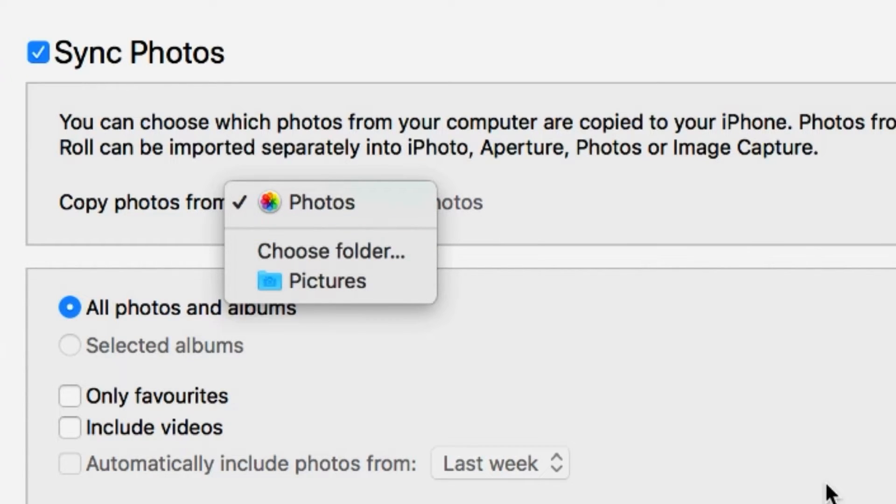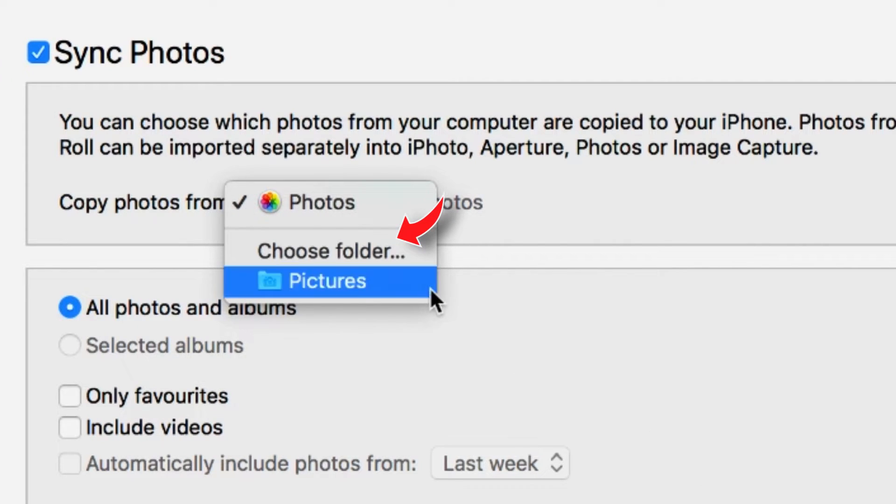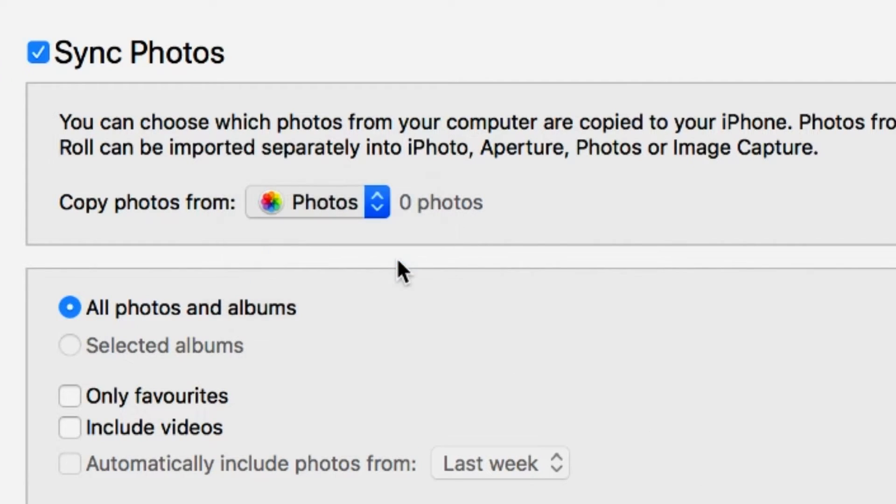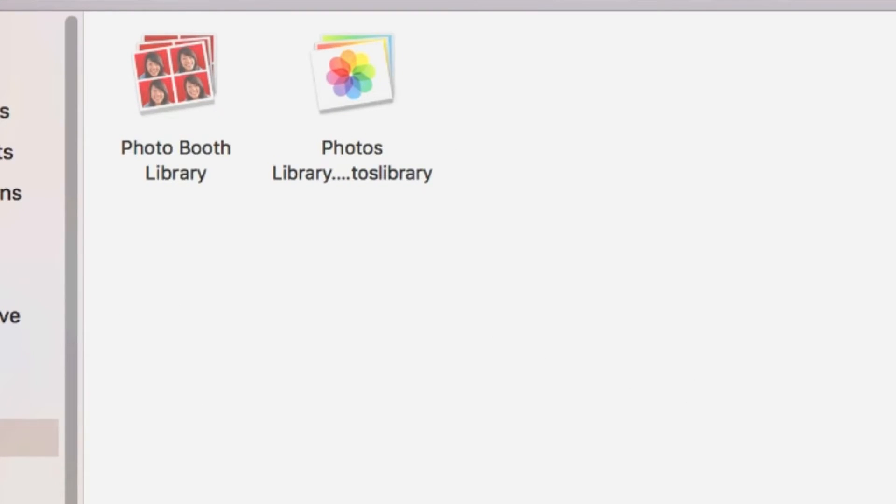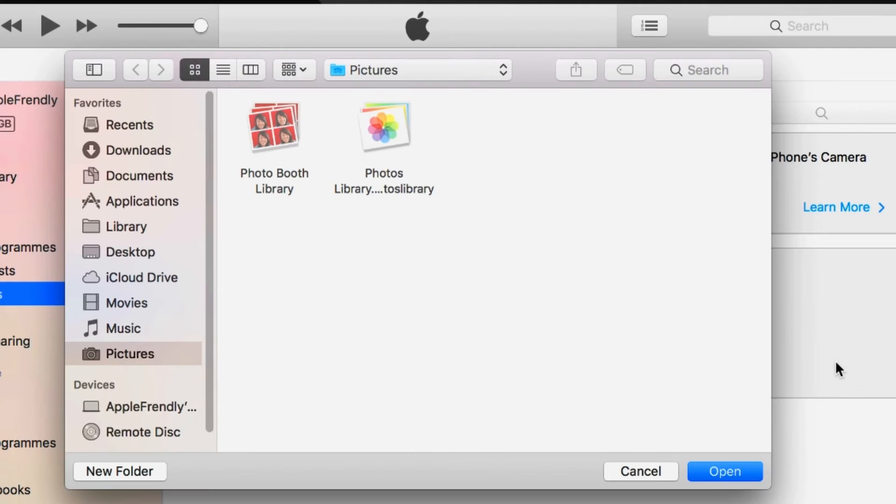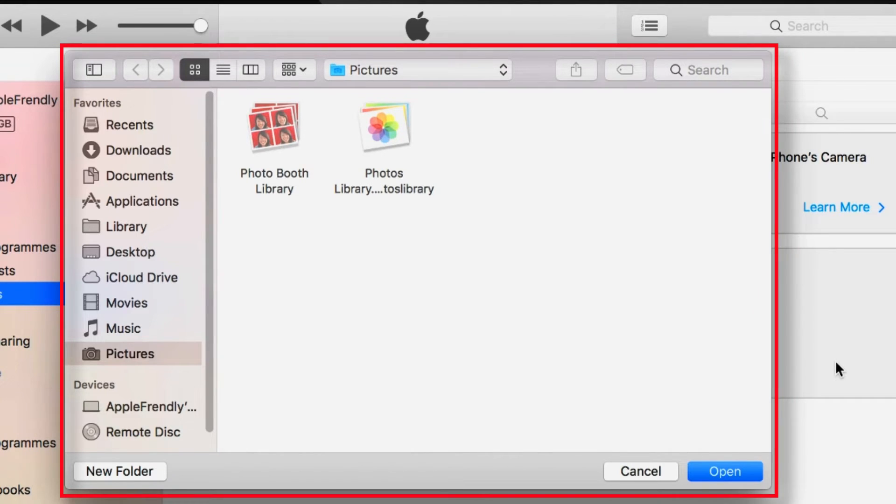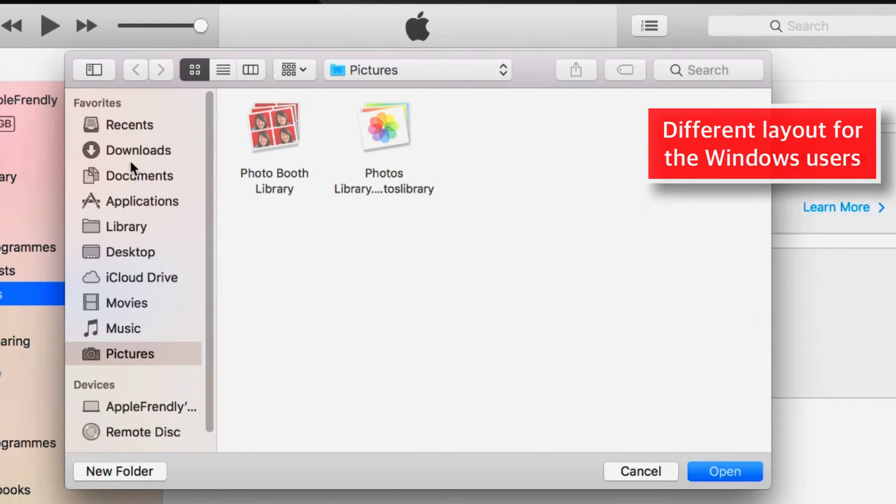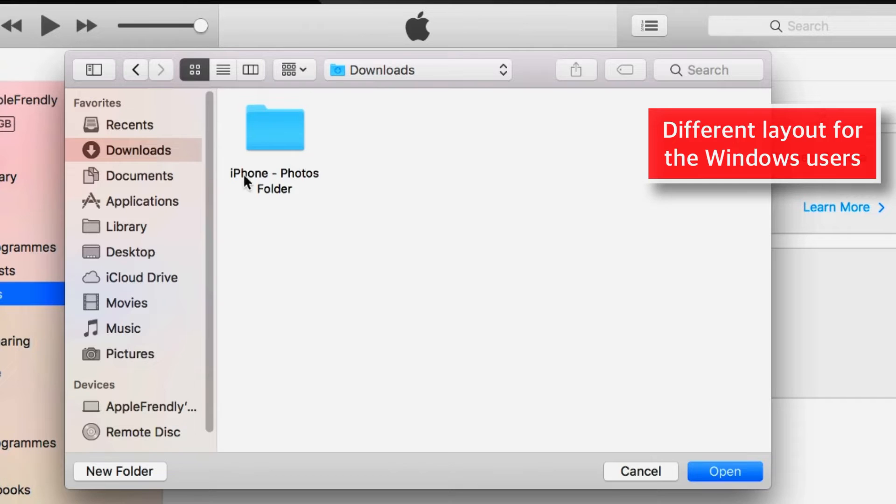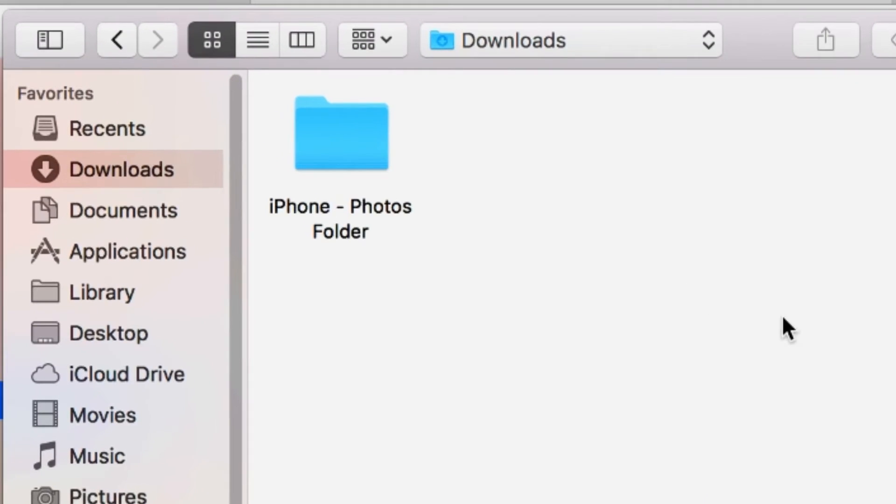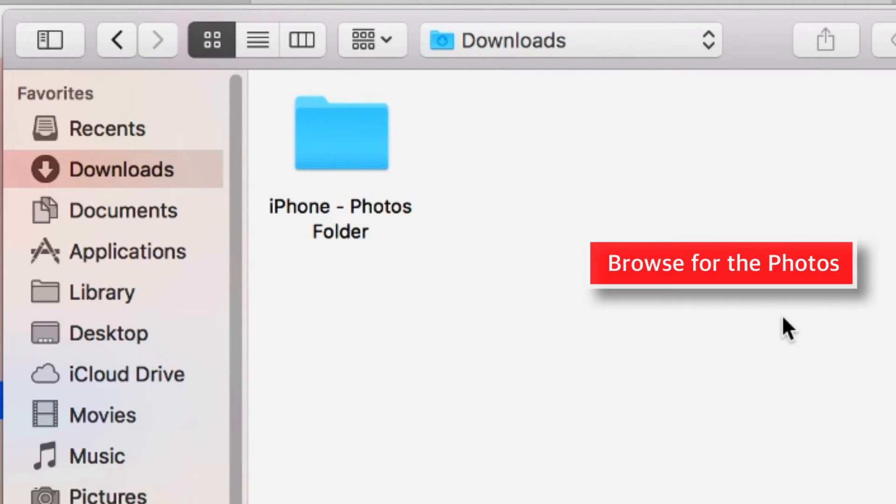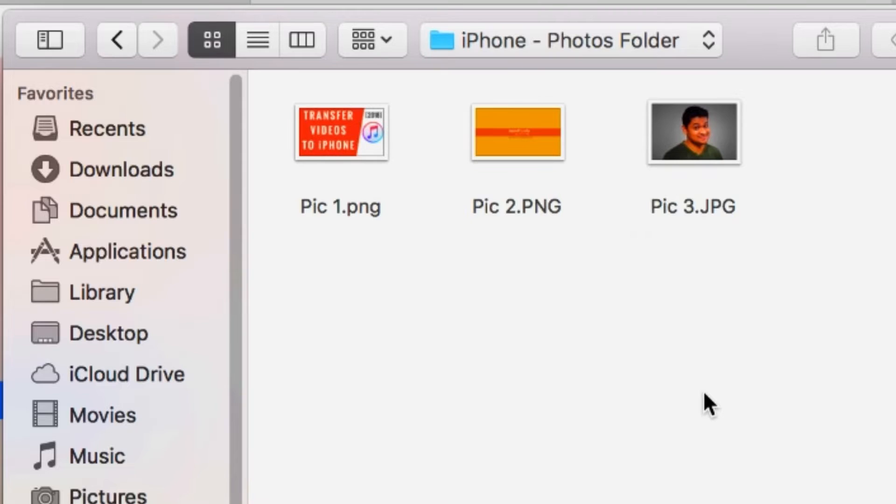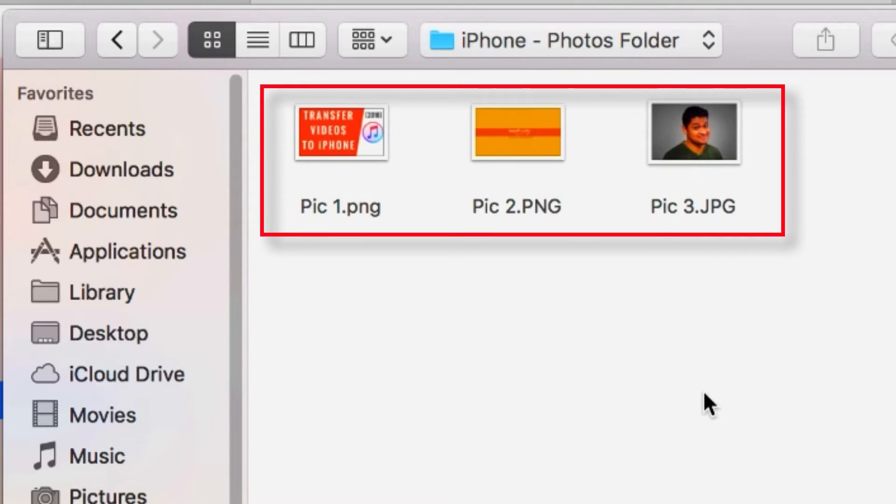So you have to select this choose folder option. This should bring up the browser window. This is a browser window for the Mac. Windows users will have a little different layout. The point is, you have to browse for the photos you want to add to iPhone. Here are the photos I want to add to iPhone.